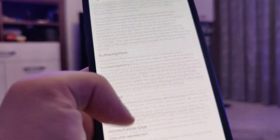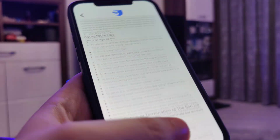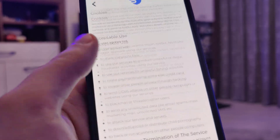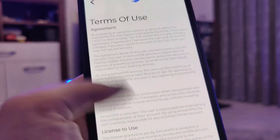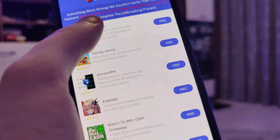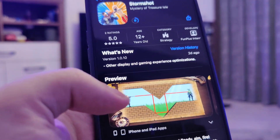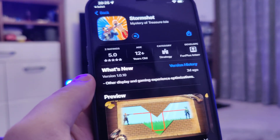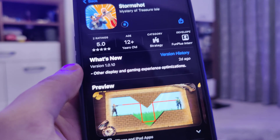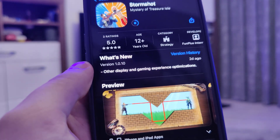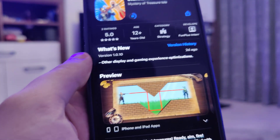After we are done with the first step, we can go back to the list and open the second app. It's still downloading so we'll wait a bit more. The last step, after we have completed two of the offers from that list, is to restart our device for the jailbreak to be completed.